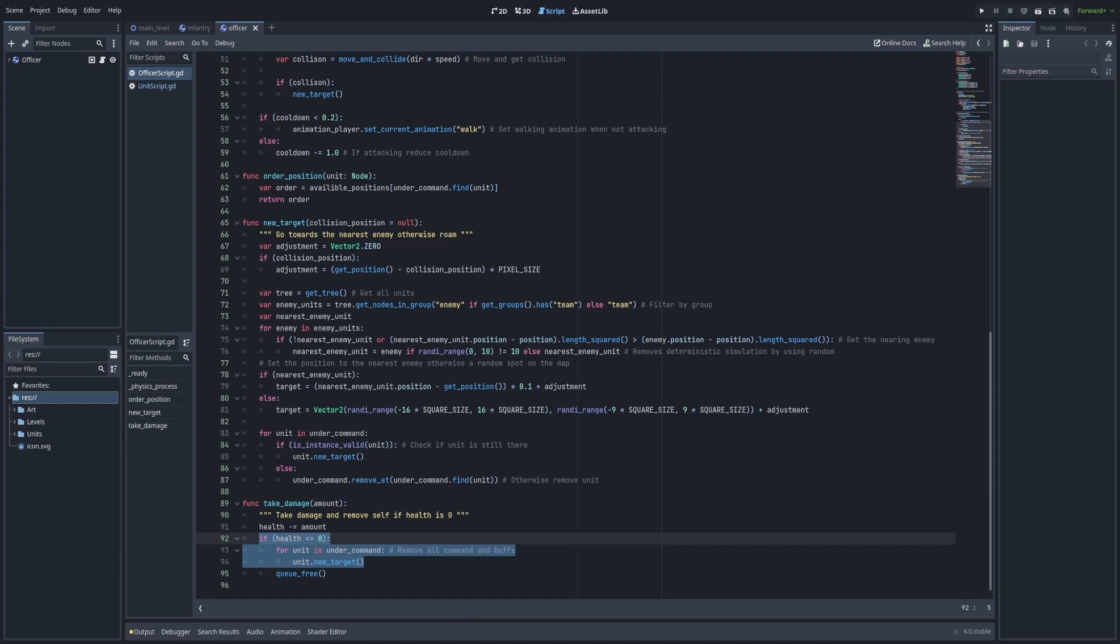After fixing the code, the result looks something like this. The units quickly gather into formation and walk along with the officer.